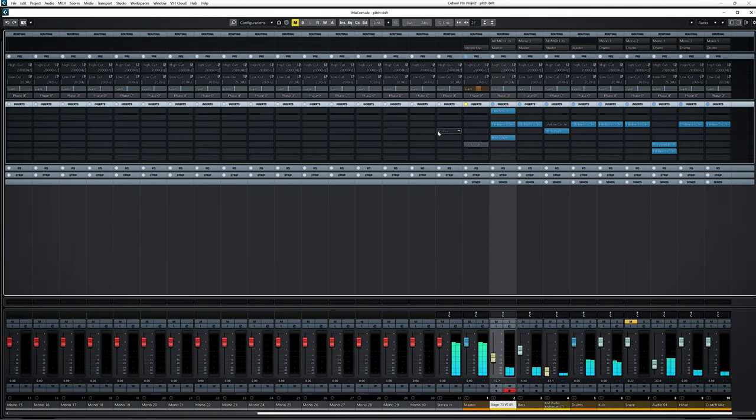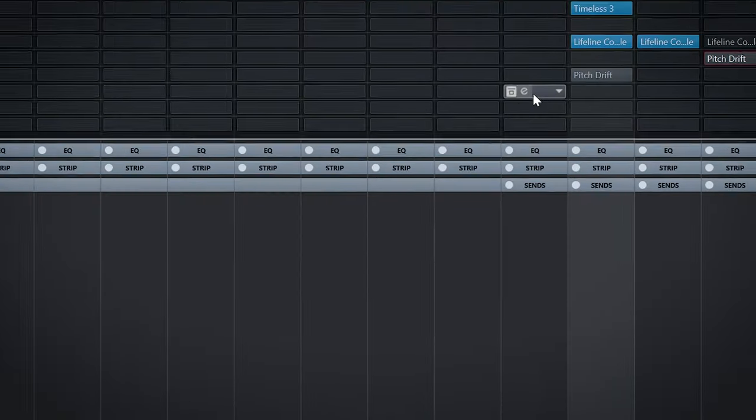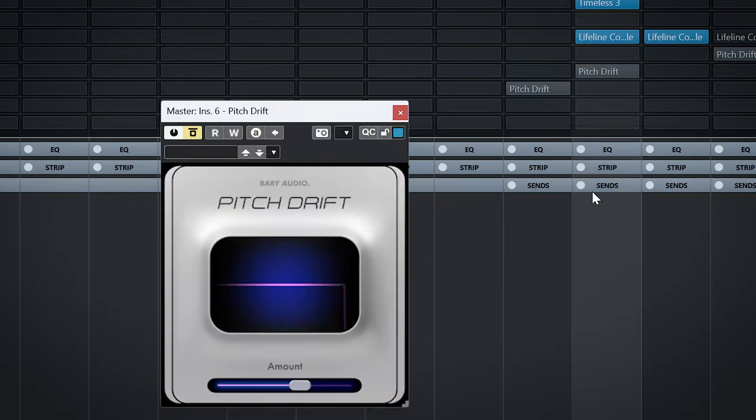A while ago I used a delay plugin on 100% wet where I changed the time to create a sort of pitch drift effect. And Pitch Drift does this right away. Use it on the master bus.